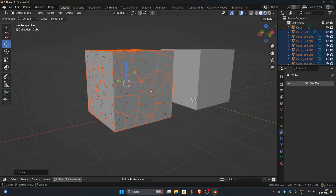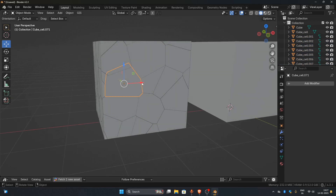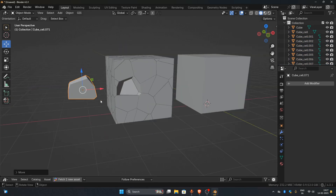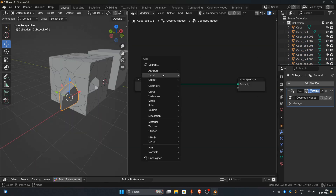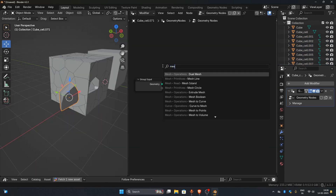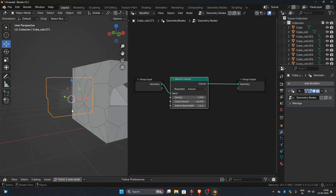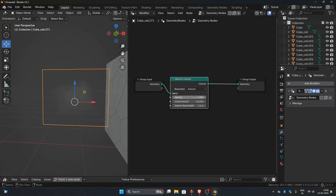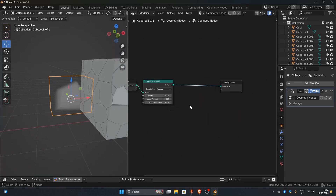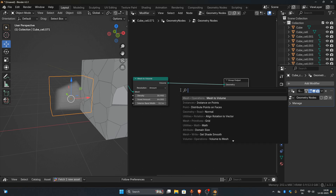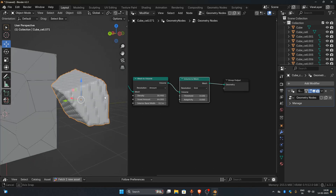We'll achieve this using a combination of geometry nodes and various modifiers. To remesh it, first add a Mesh to Volume node, increase the volume density, and then follow it with a Volume to Mesh node. You can adjust the adaptivity as needed to control the mesh detail.